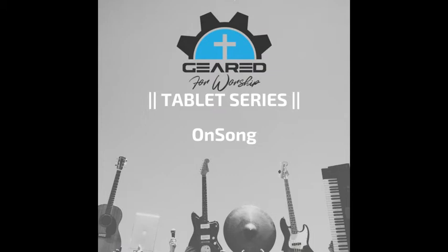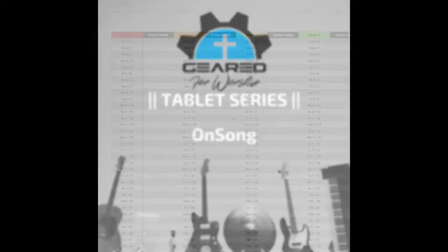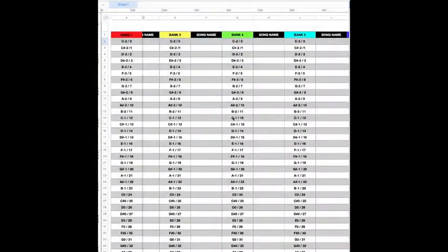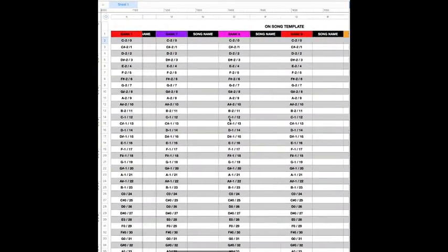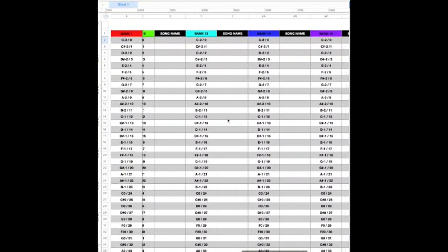So now you have a system to assign from and to keep you organized. We provide a Numbers and Excel chart to keep you and your team organized.